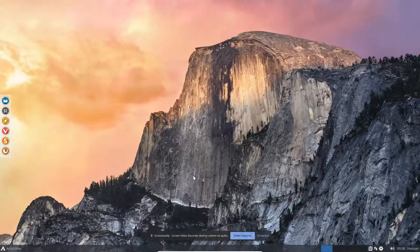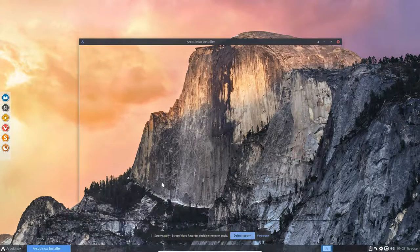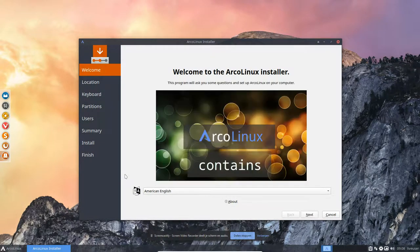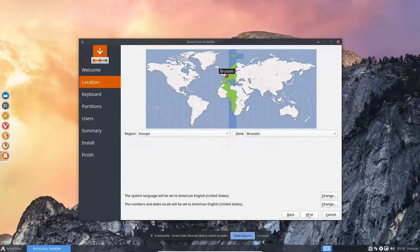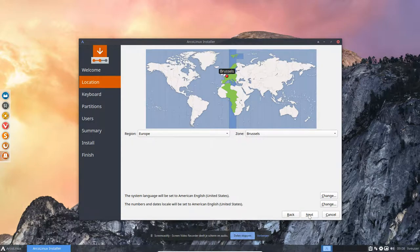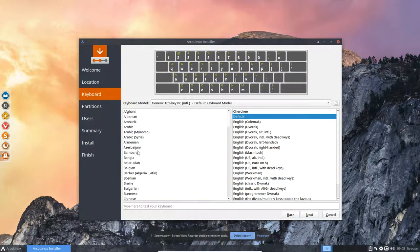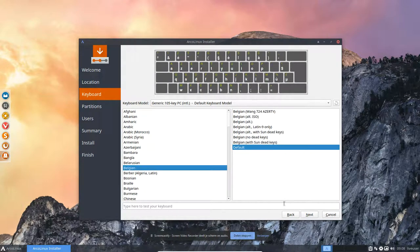So this is Windows 10. I think it's 1809 still. There are talks of releasing the next one, but it's not here in Belgium yet, not for me anyway.